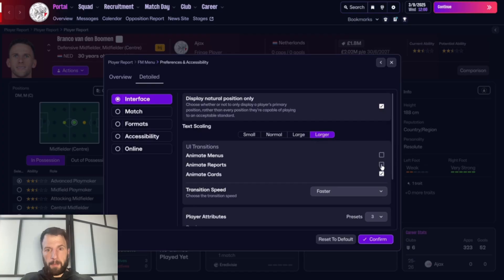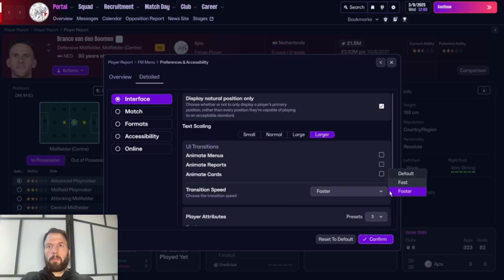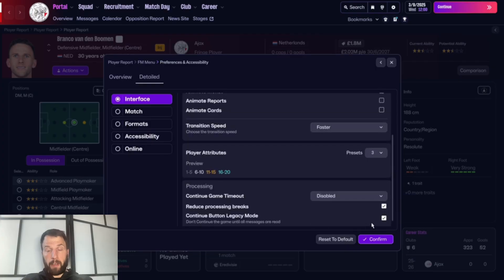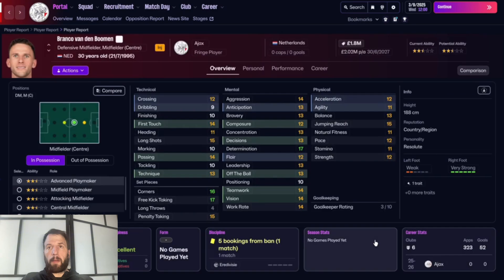Having UI transitions on might be a factor slowing your tabs down, so turning that off can make it a little easier. You might also notice a transitional delay, so changing that to the fastest setting will help as well. These options have come in thanks to them developing on PC and then replicating on console, which is great.